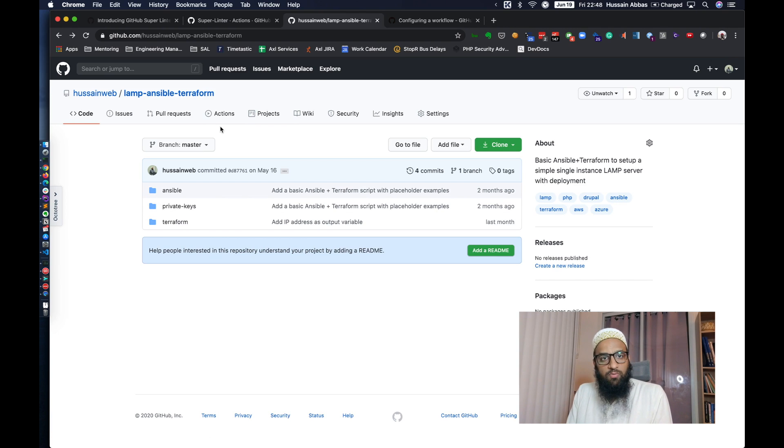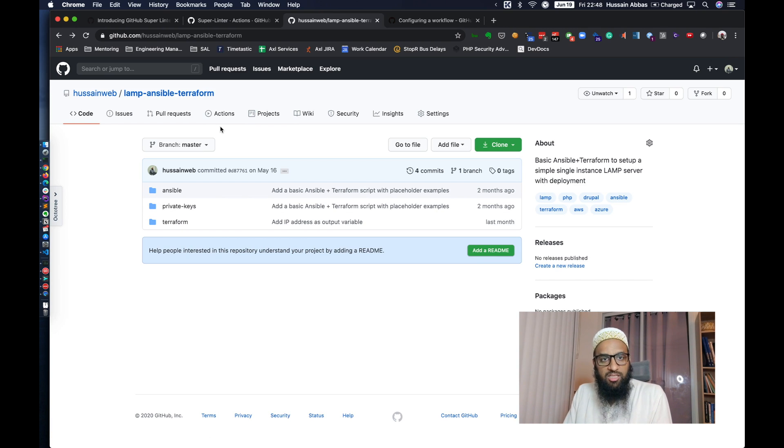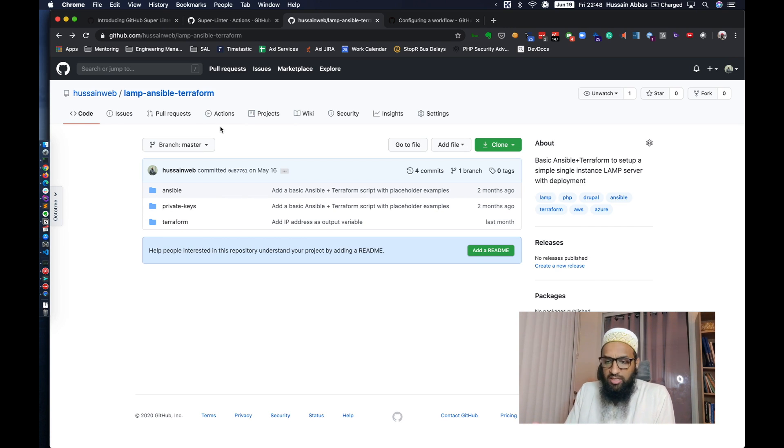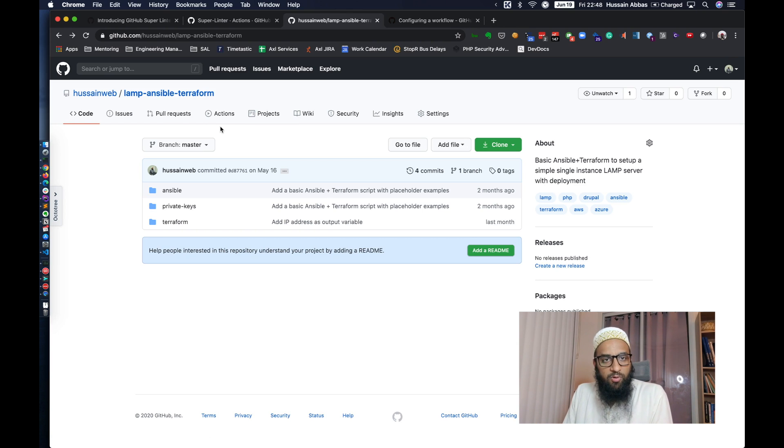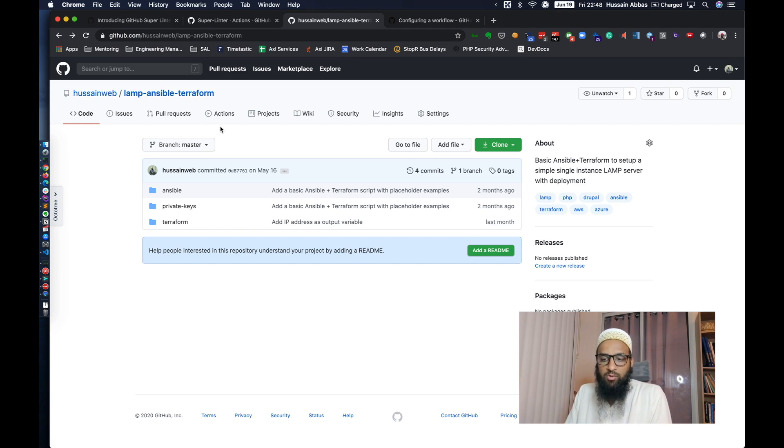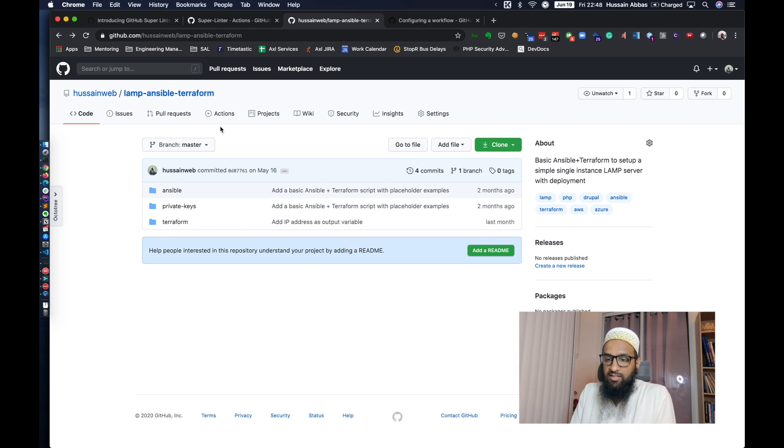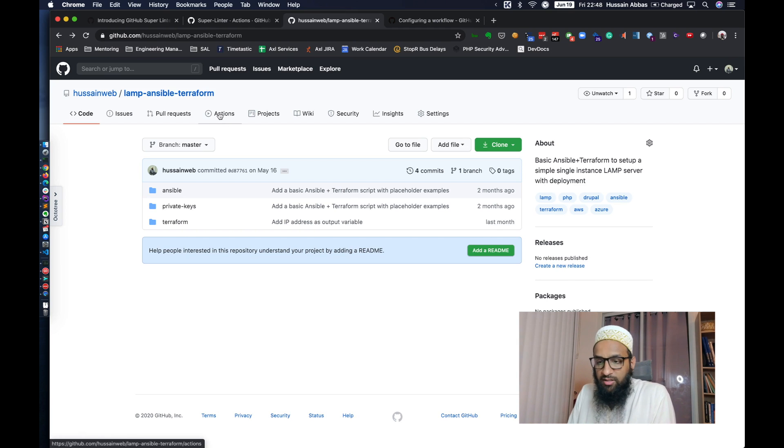In this video we'll set up the workflow, we'll set up the action, and I'm very sure that they would definitely report errors and we'll see what we can do about that. Maybe we'll not fix it in this video. Let's see what kind of errors do come up.